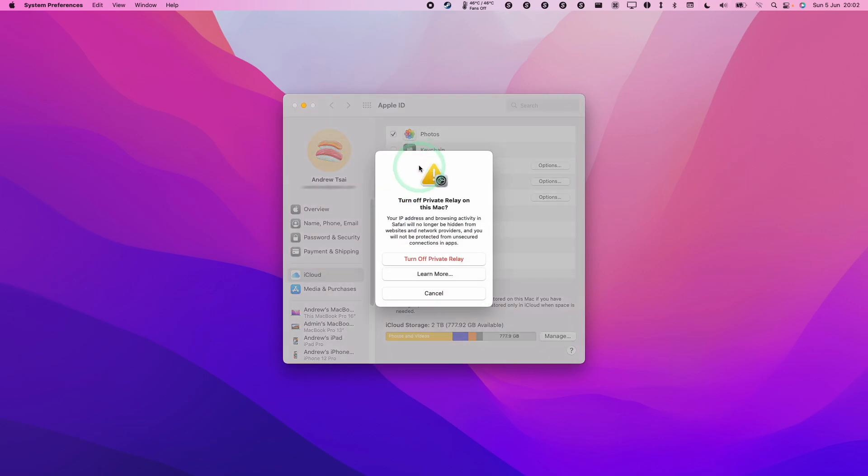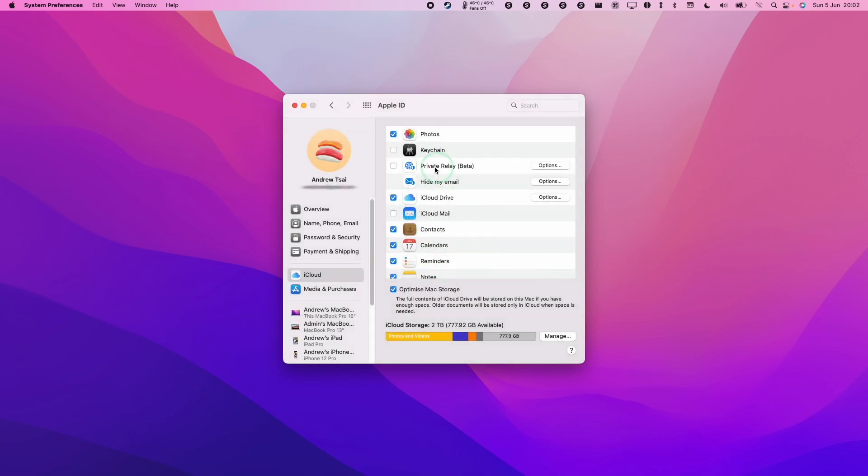Once I click this off, it's going to say 'Are you sure you want to turn off Private Relay on this Mac? Your internet activity will no longer be hidden from websites and network providers.' We're going to click 'Turn off Private Relay' and now the service has been turned off.